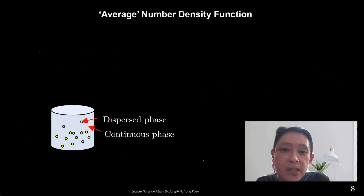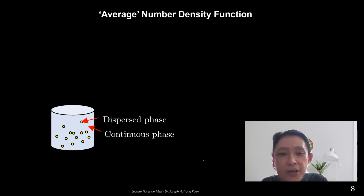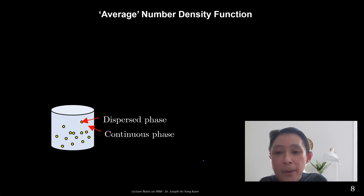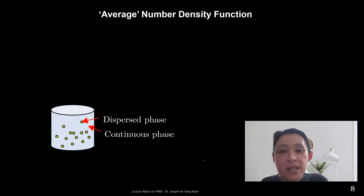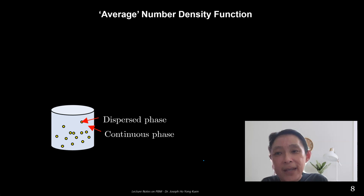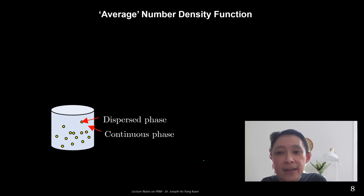The number density function, which is a function of the internal coordinate, the external coordinate, and time, should be seen as just an average number density function. Imagine we revisit the tank example, where we throw in a bunch of particles and assume the number of particles is sufficiently abundant so that continuum doesn't break down. Because in reality, particles are discrete in nature, but when the number is able to fill both the internal and external coordinate space sufficiently, we can uphold continuum and prescribe the number density function as a smooth function of the internal and external coordinate and time.